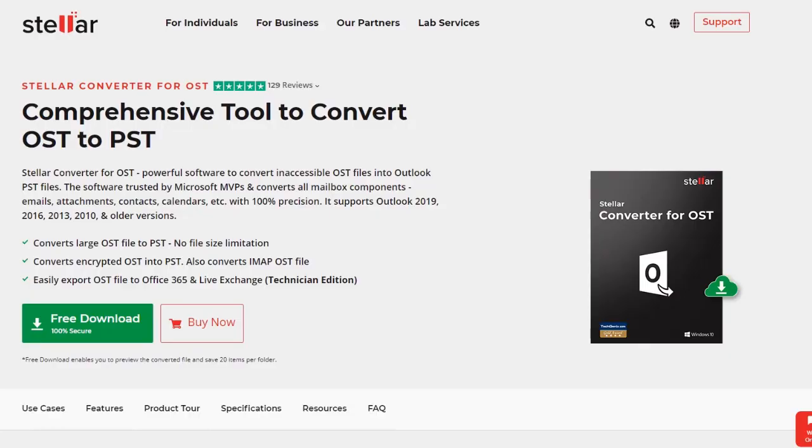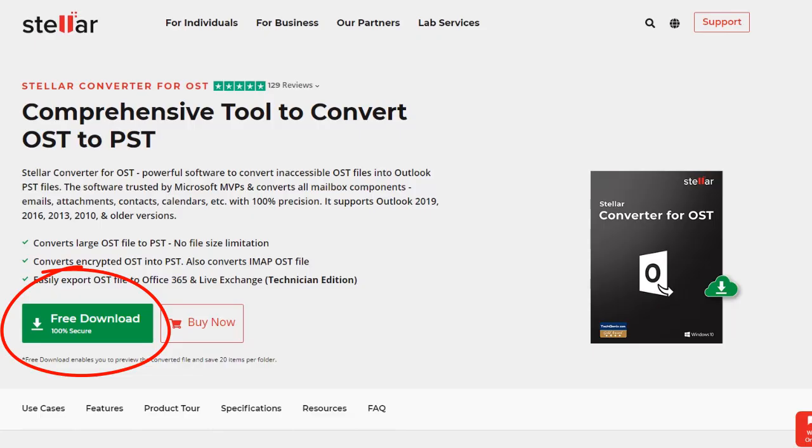First, go to the Stellar website. The link is in the description. Click on download and follow the on-screen instructions to download and install the software.